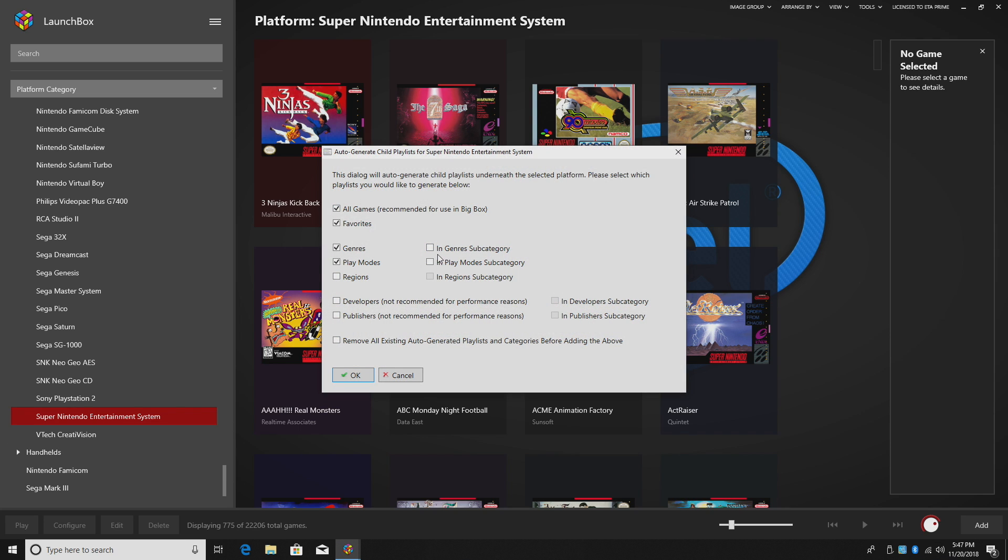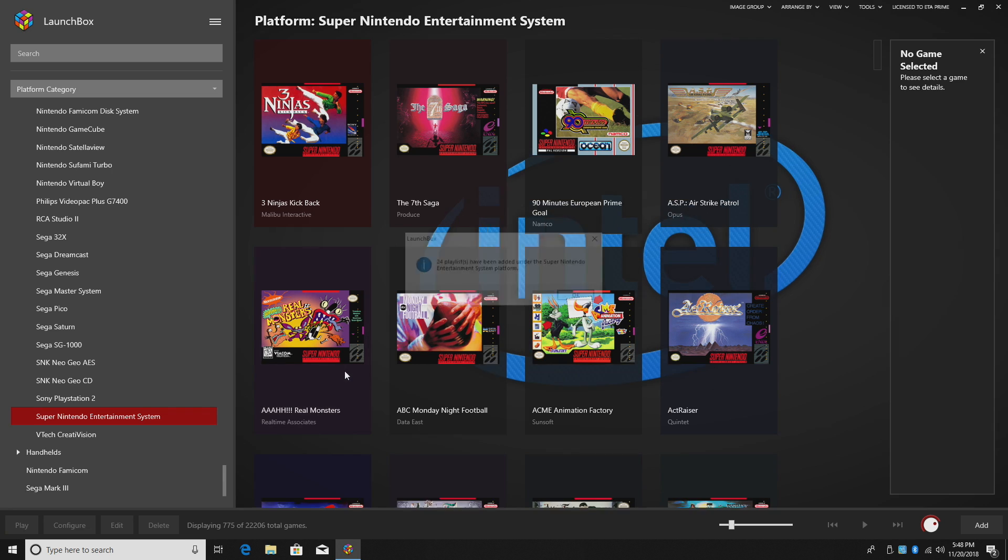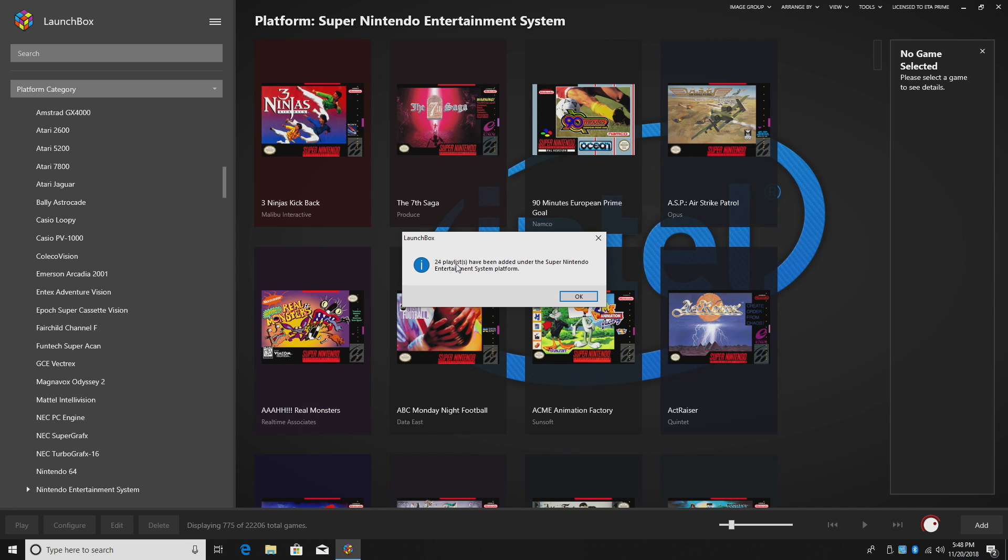I'm going to select in genre subcategory, in play mode subcategory. Click OK. 24 playlists have been added to my SNES section.